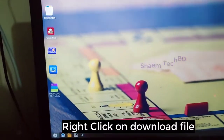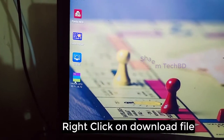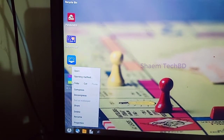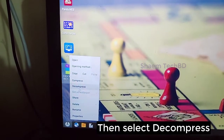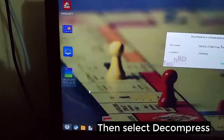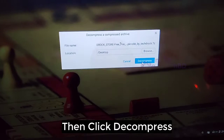Right click on the downloaded file. Then select decompress. Then click decompress.